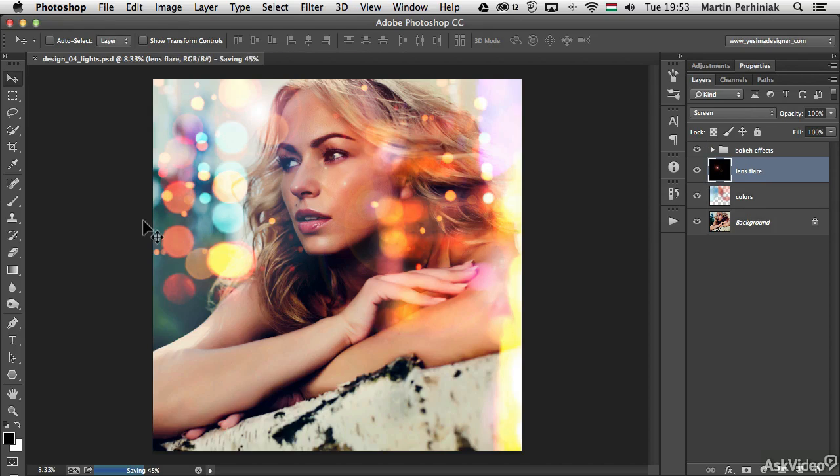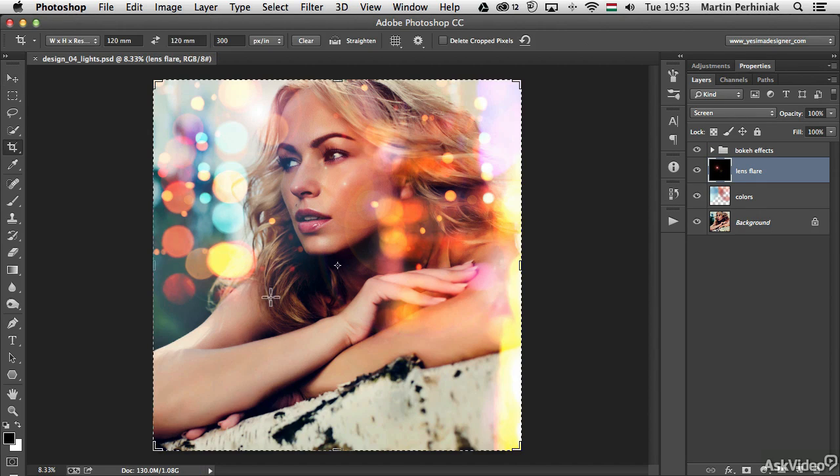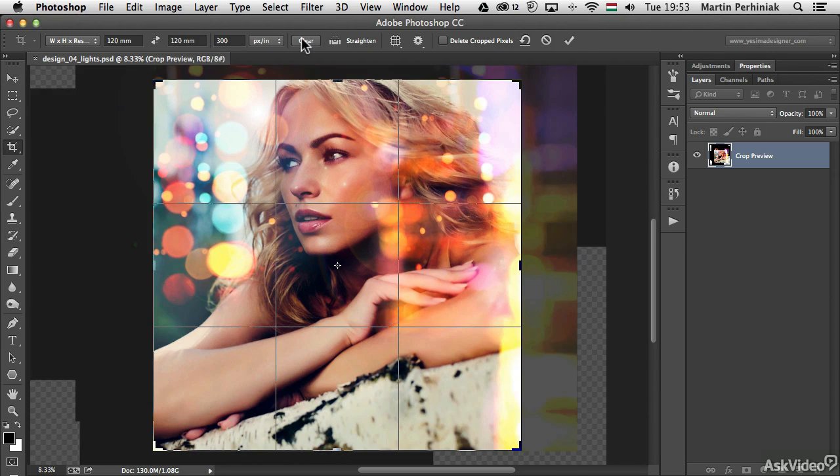This effect I'm going to keep, but because it's on a separate layer, I can always change my mind and get rid of it if I want to.